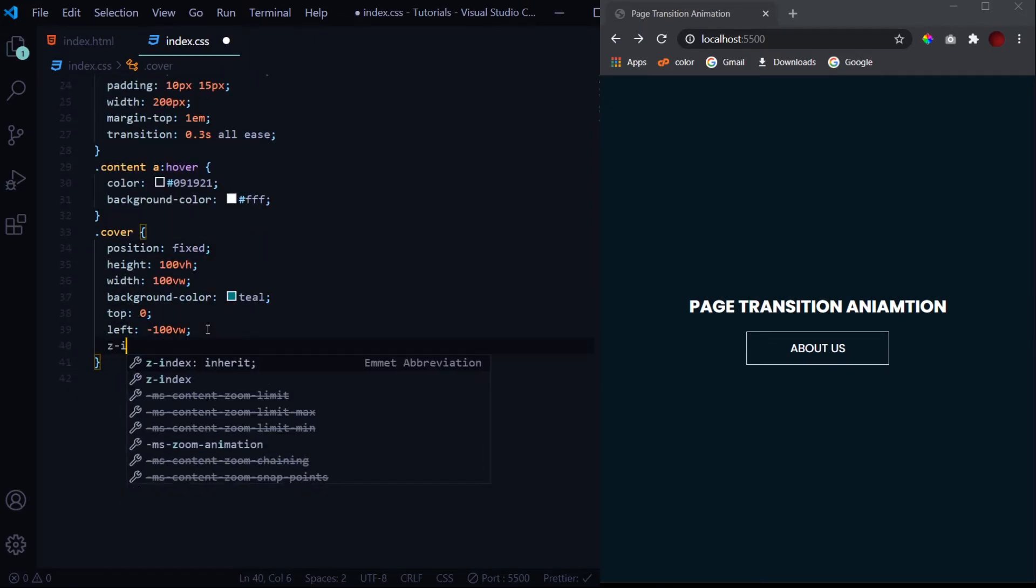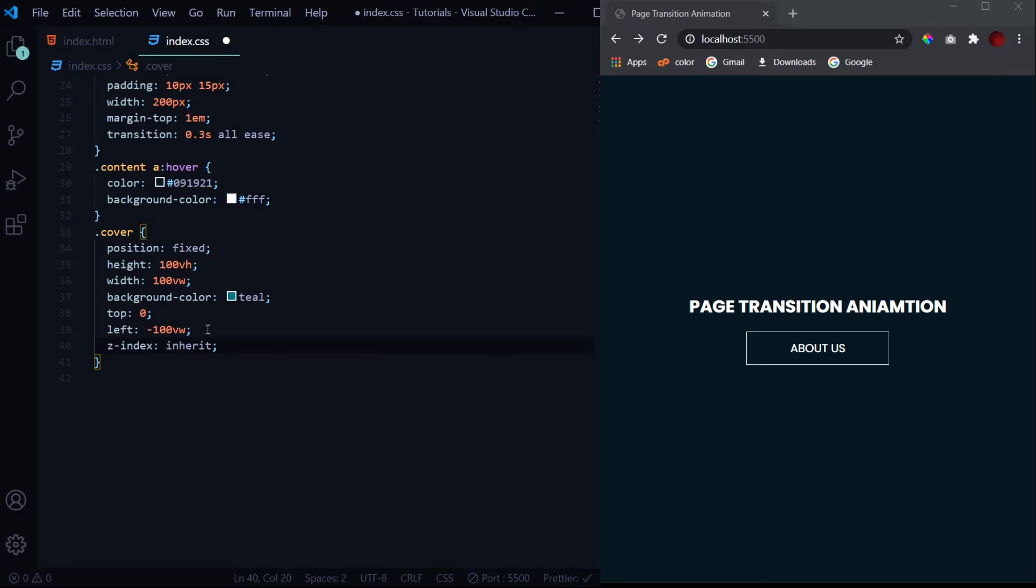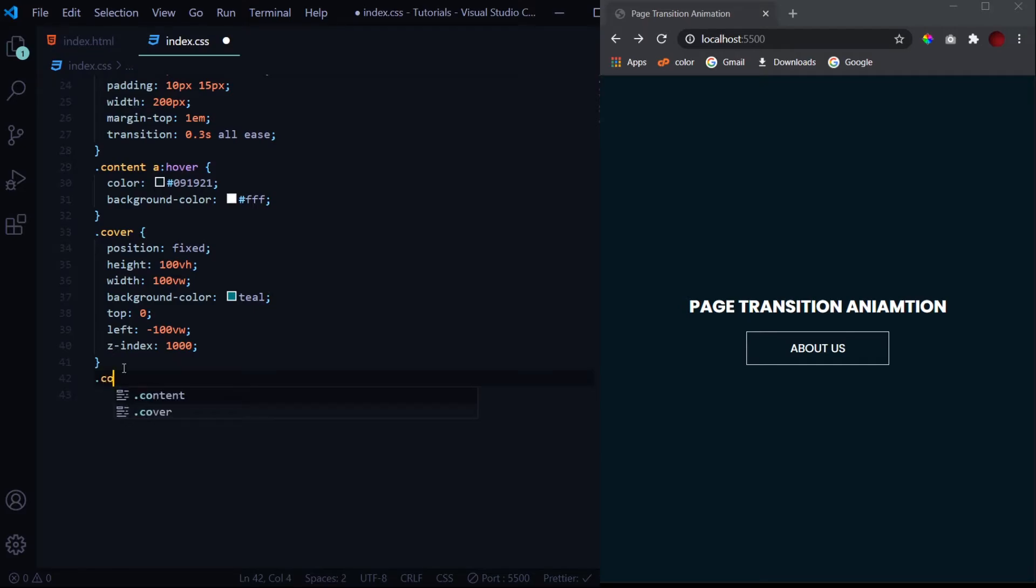One last thing we need to give it a z-index of thousand. You can give it whatever max is the maximum for your web page so that it sits upon the top of everything. Now let's design the first cover.